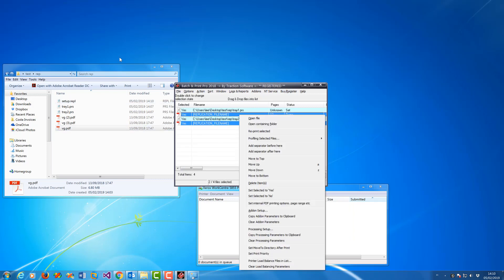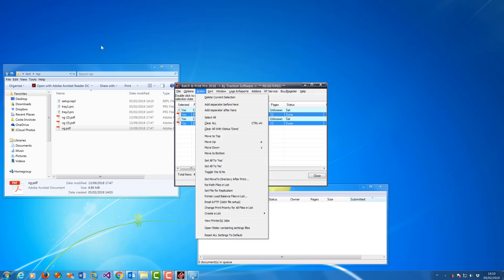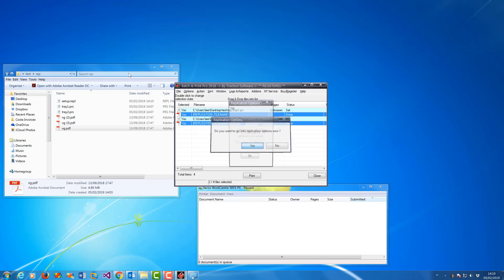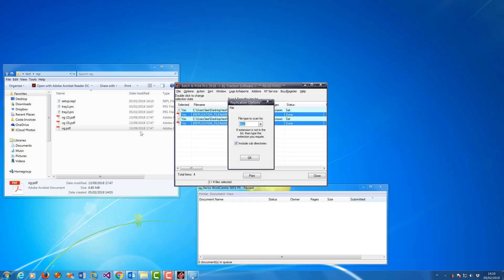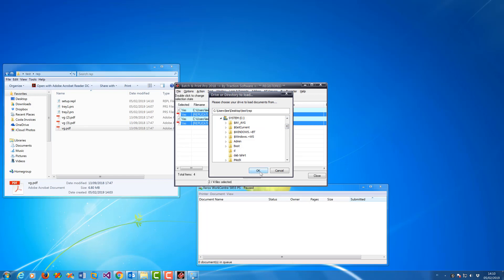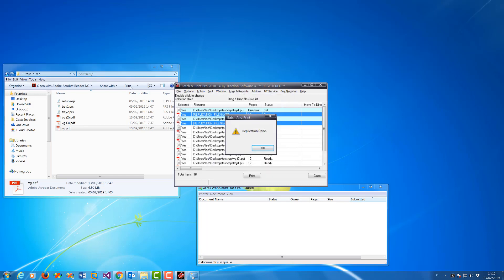Now I'm going to set it for replication again. Action menu, Set file for replication, yes. I'm going to add these PDF files here. I just want PDF, don't want subdirectories, OK. Just put this folder here. It populates the list and then click OK.